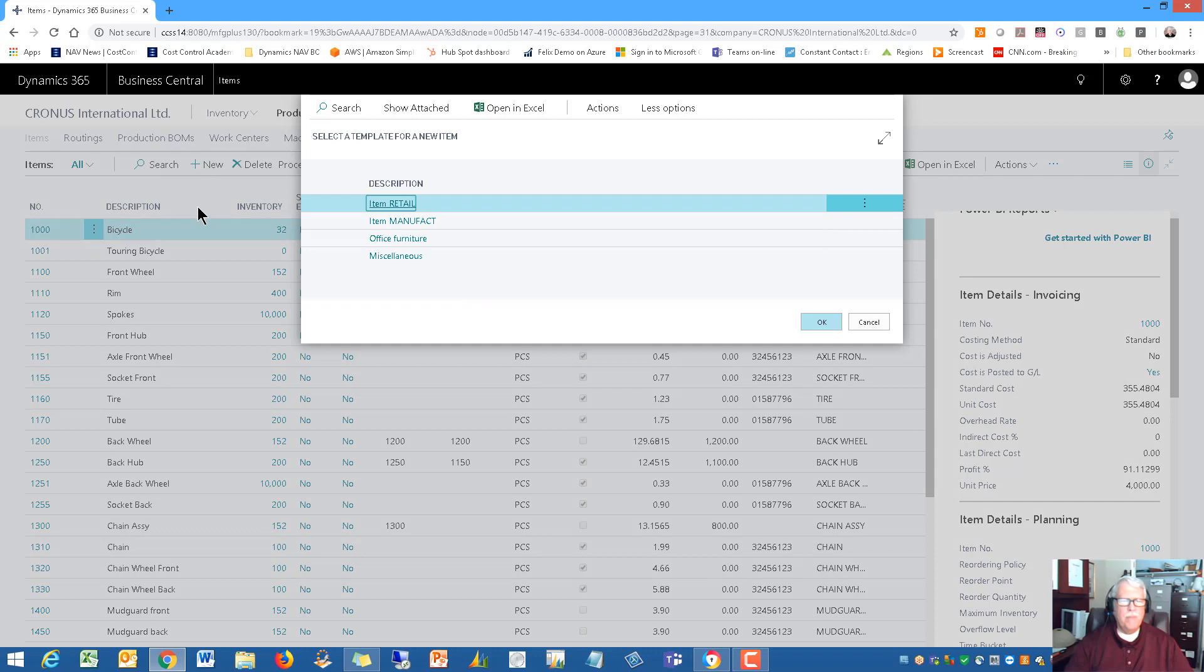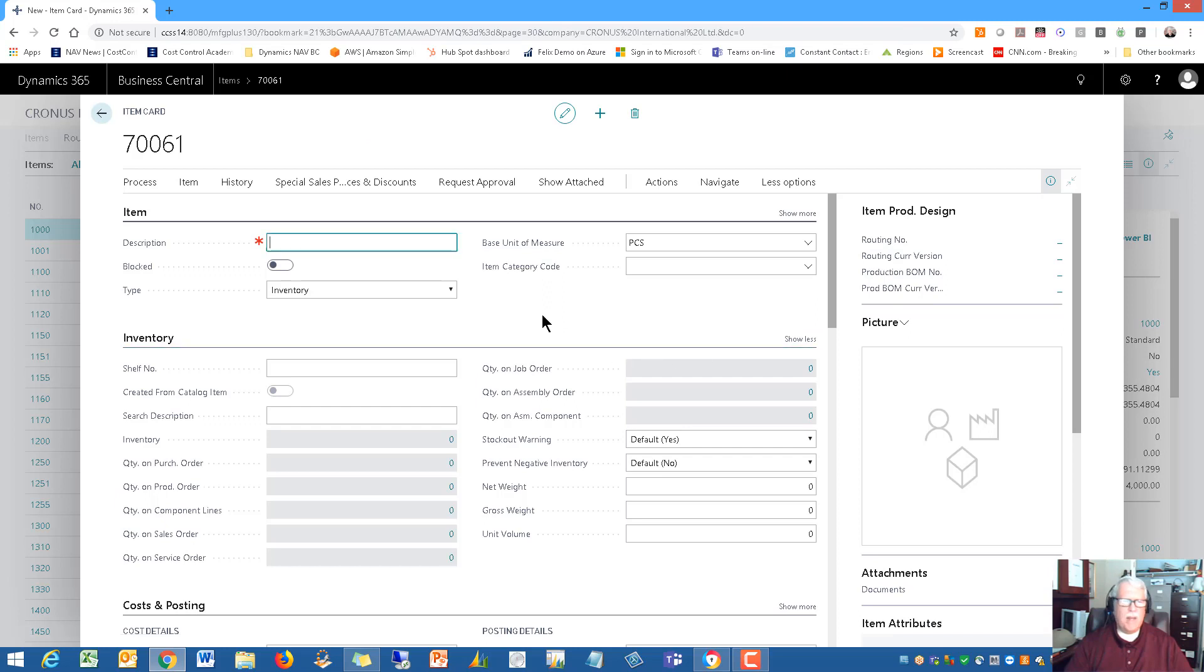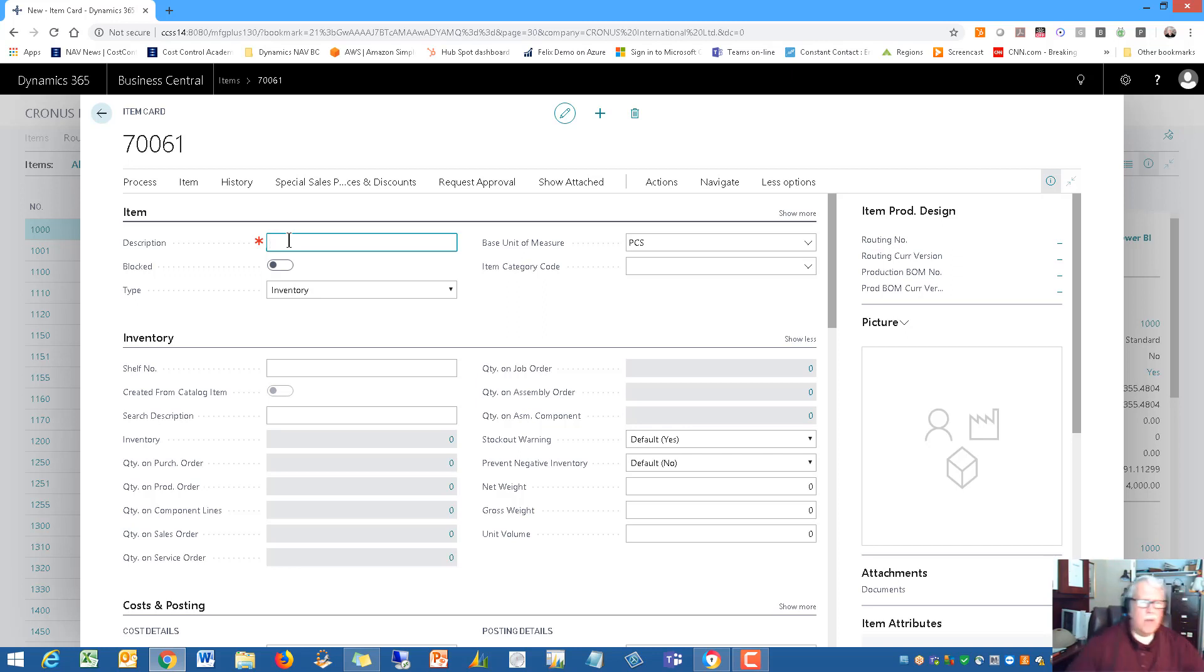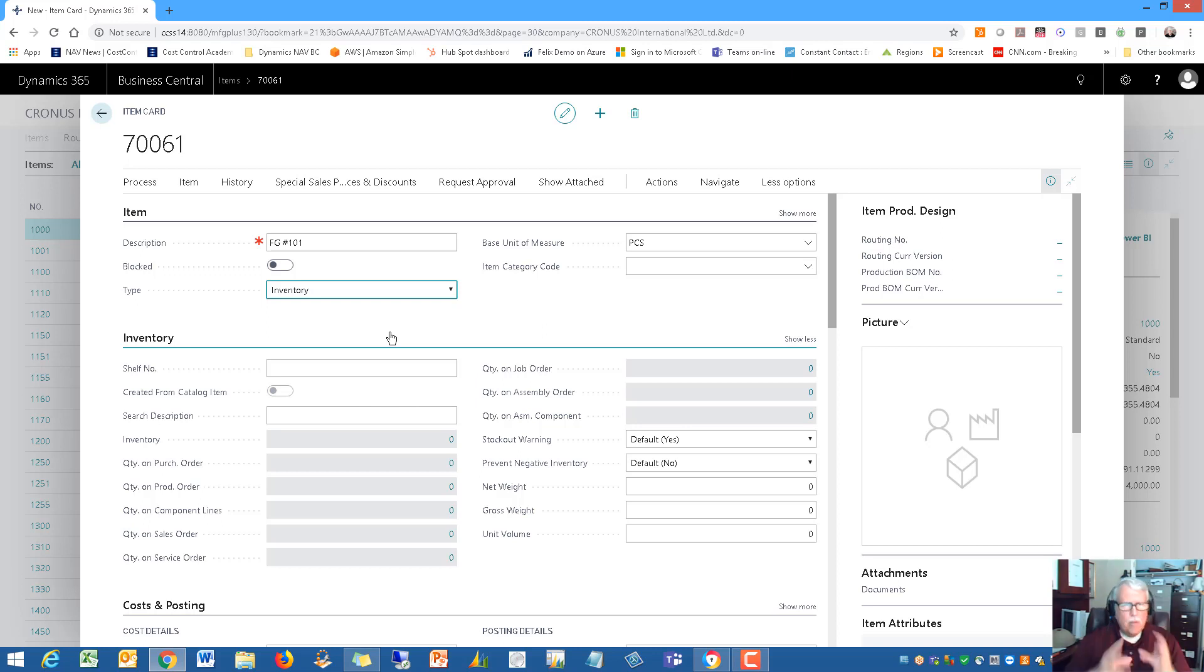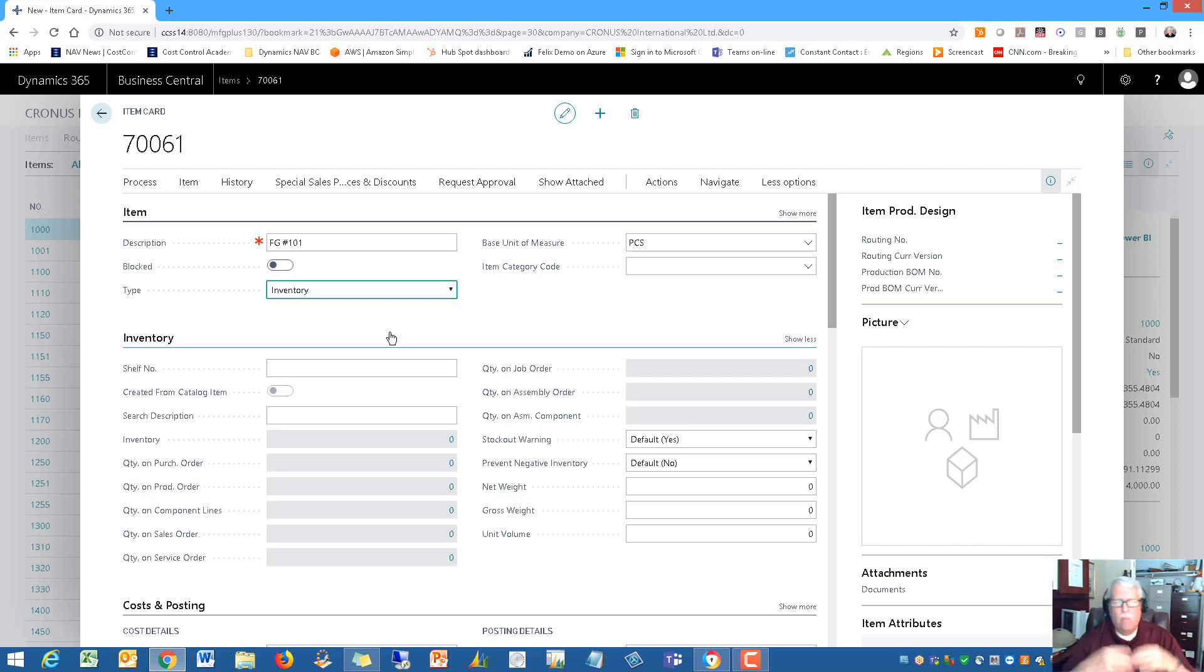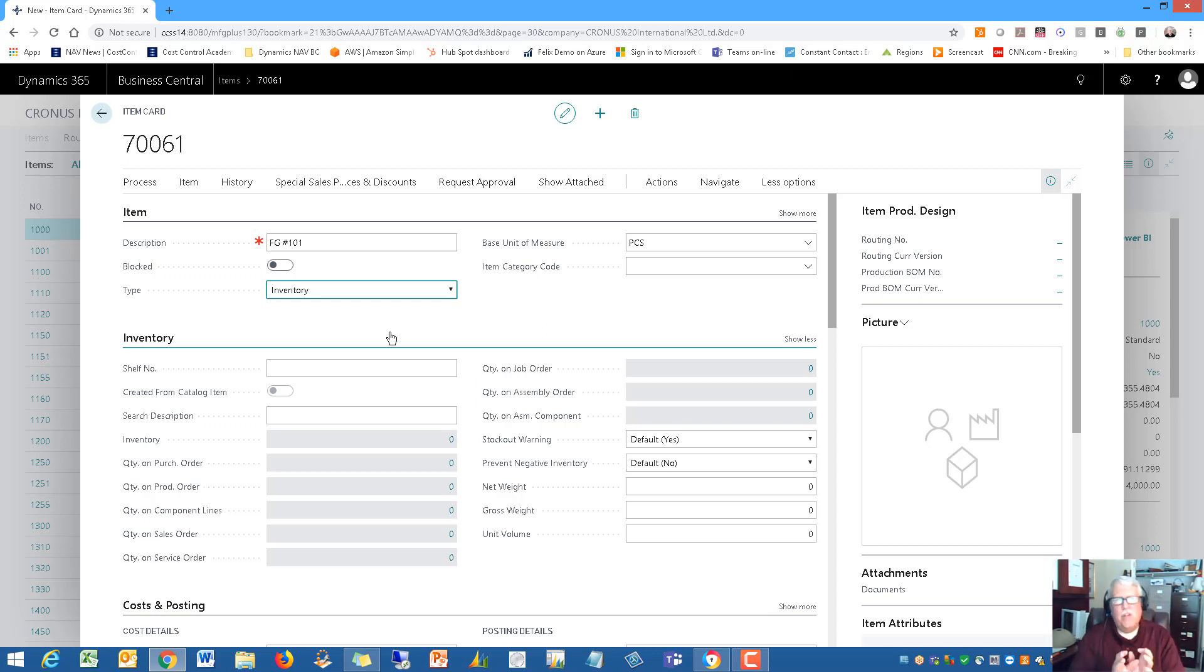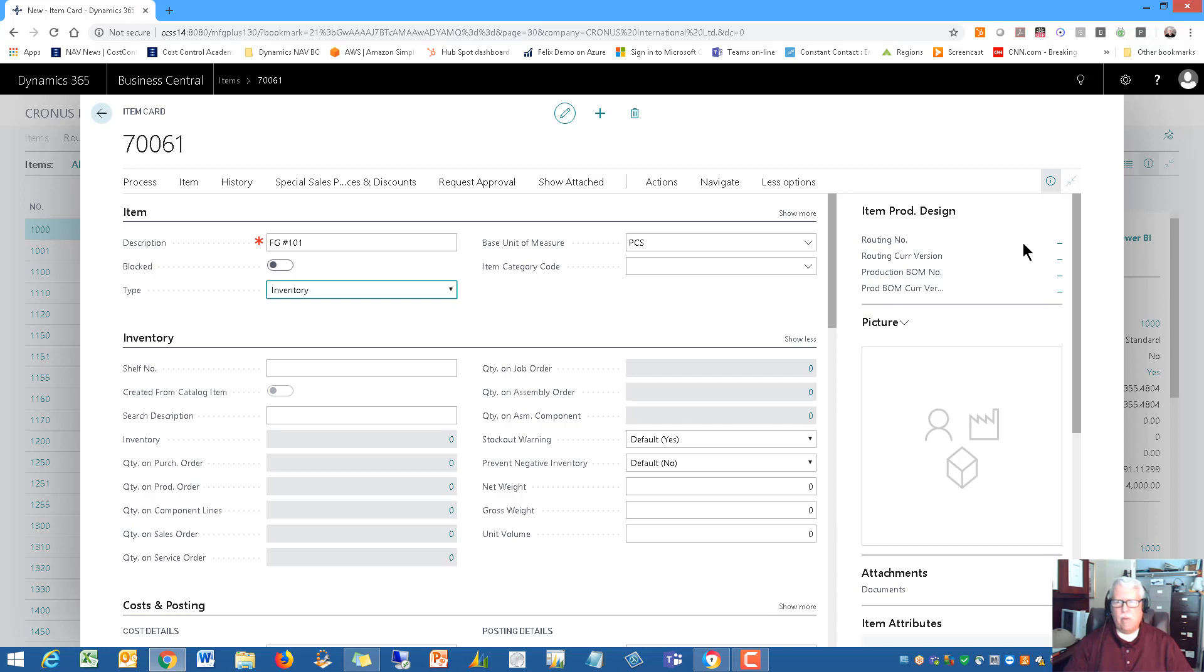Let's start with the basics, which is product design. I'm going to bring up a list of items. For this example, I really want to add a new item just so you can see it from scratch and how quickly we've got the system set up so that you can add new inventory items. Create a new entry - you just say new. We're going to do a manufacturing item. There's the part number for it. I'm going to write that down - 70061. The description is just going to be finished good number 101.